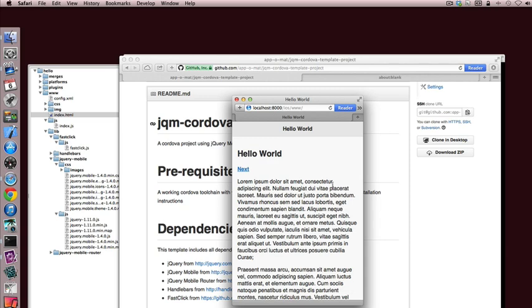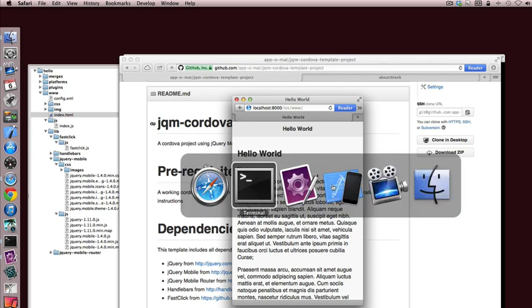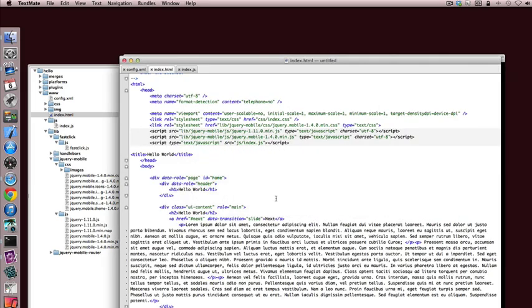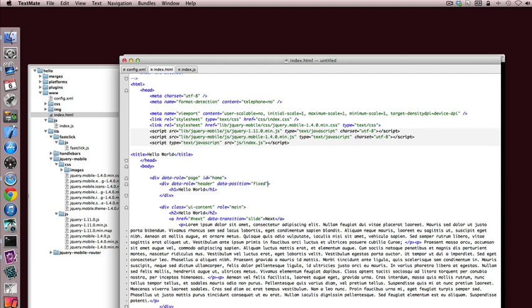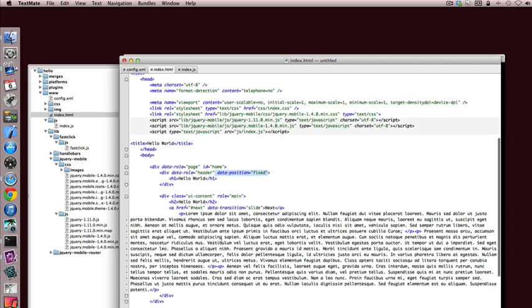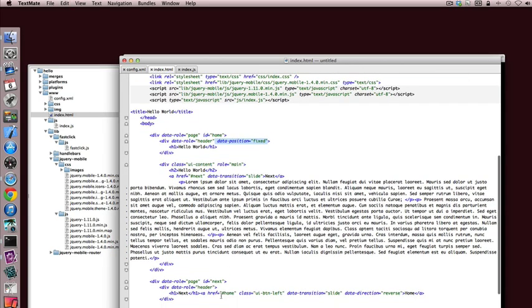But a lot of apps leave their header bar at the top, and so the way we do that is on the header element. We use data position equals fixed, and just for completeness I'll do that on the other header, even though it doesn't have a lot of content.